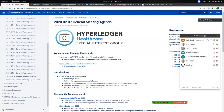Let's kick things off with introductions. We have Guillermo, who's fairly new and gave a great presentation to the healthcare interoperability subgroup about a week ago. Guillermo, do you want to introduce yourself to the group?